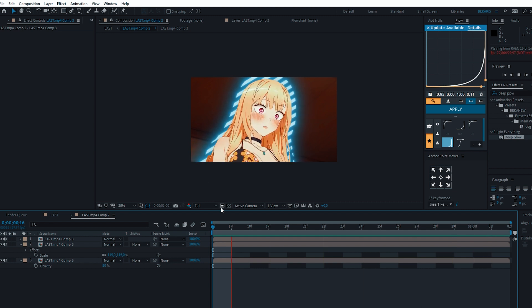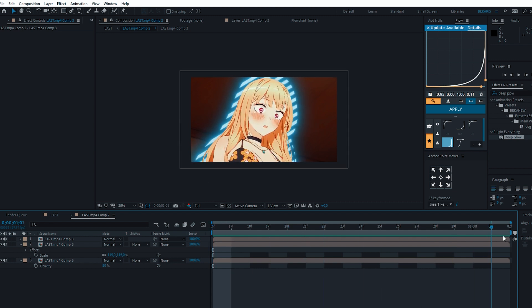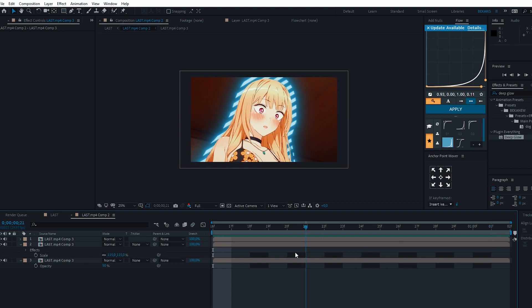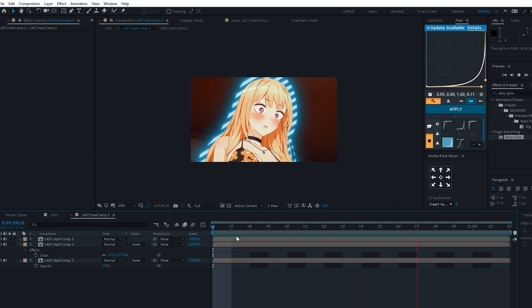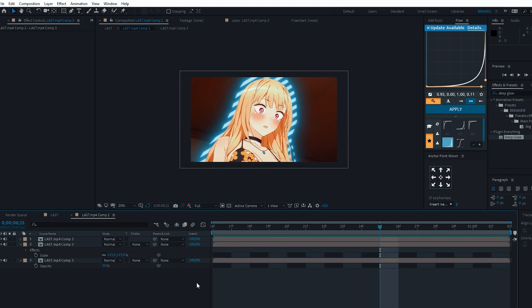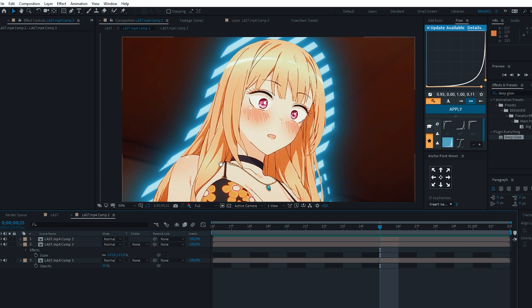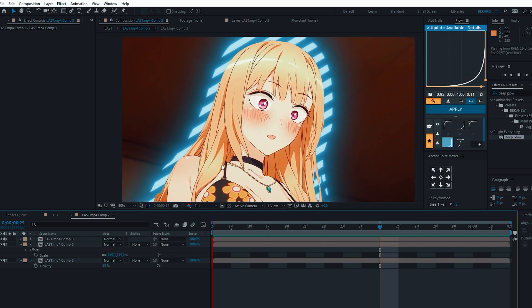That's all. You can add something in your own way or change something — see what looks better. It's better to practice and play with the settings. I've shown the basis of how this effect is done.